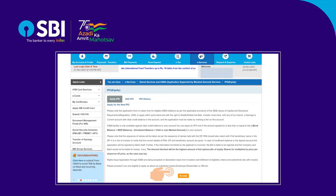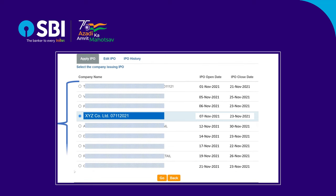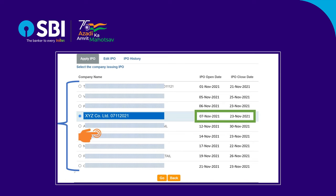Go through the instructions and click Accept. All the current IPOs launched will appear here. In this example, we are selecting XYZ Company Limited. You may select the IPO company name for which you want to place your bid. Click Go to proceed.